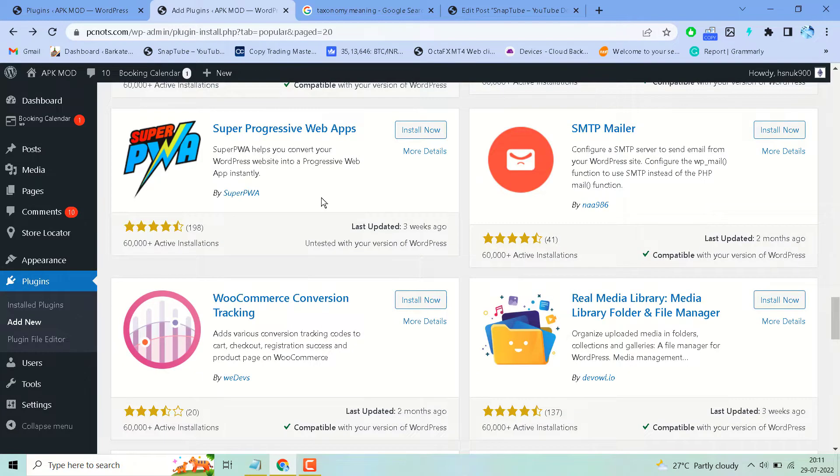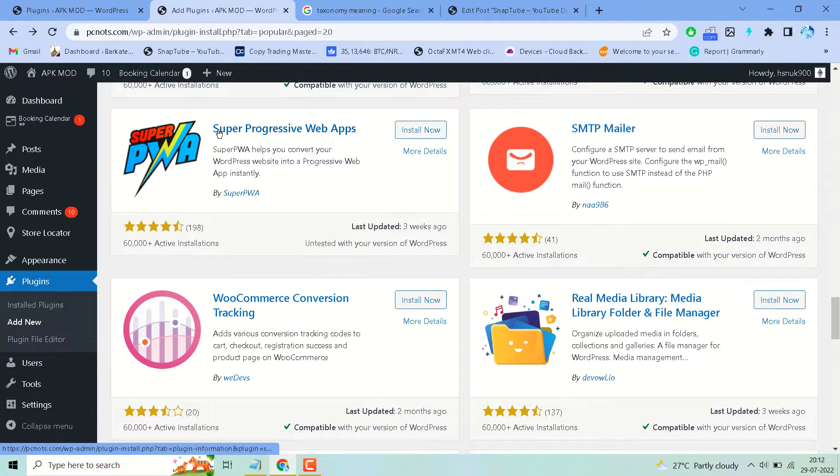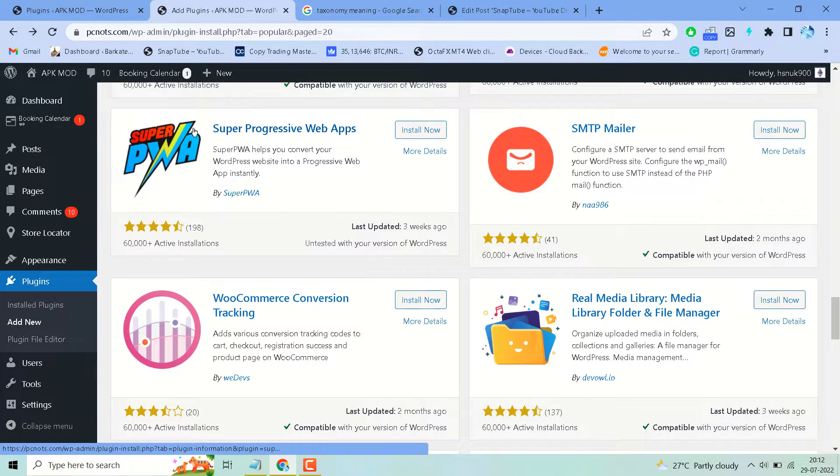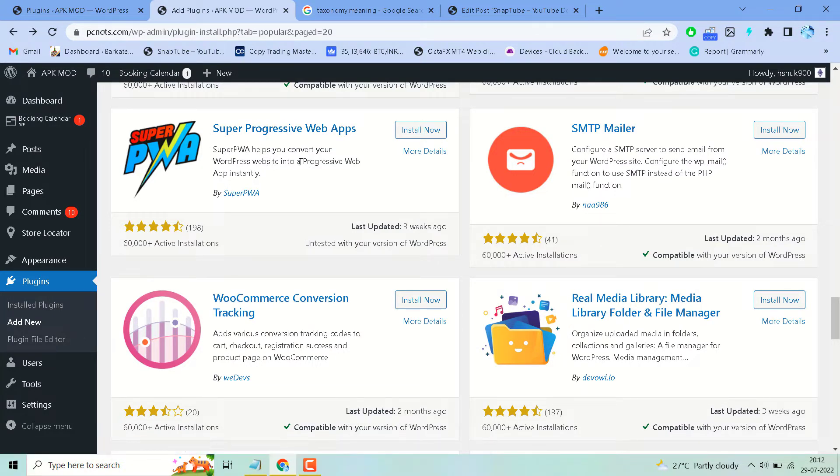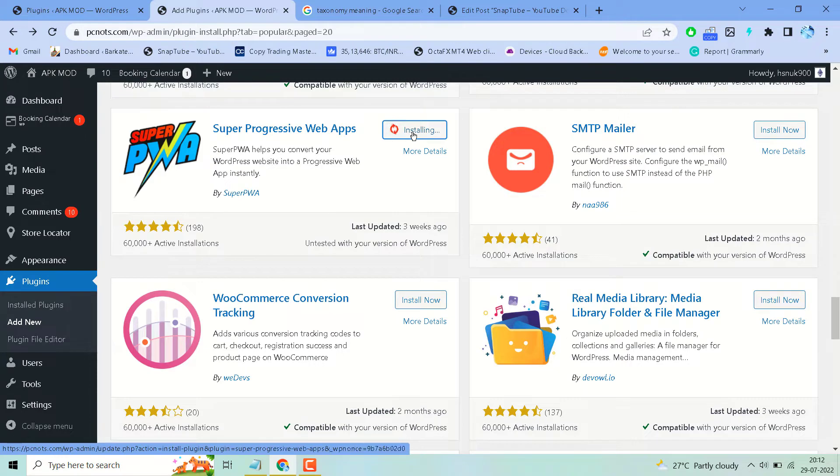In this video I will show how to convert your WordPress website into a progressive web app instantly. This is a famous and easy to use plugin to convert your website into an Android application. Install and activate and use this plugin.